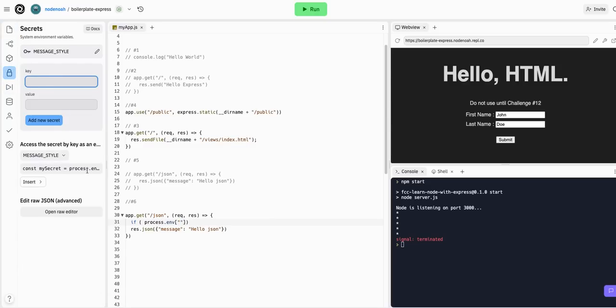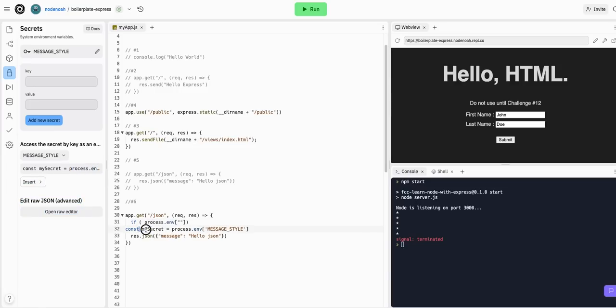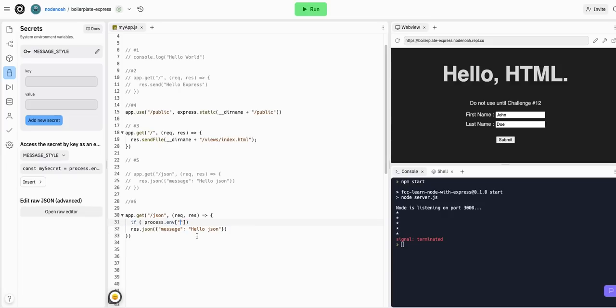It's basically showing us that we can instantiate it in a variable: process.env.MESSAGE_STYLE. We don't even need that - we're just going to access it directly with MESSAGE_STYLE.